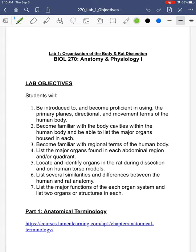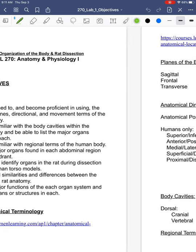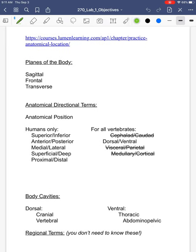So you'll see a list of objectives — that's great. Then part one here is a review of anatomical terminology, and that includes planes of the body, directional terms, and body cavities.